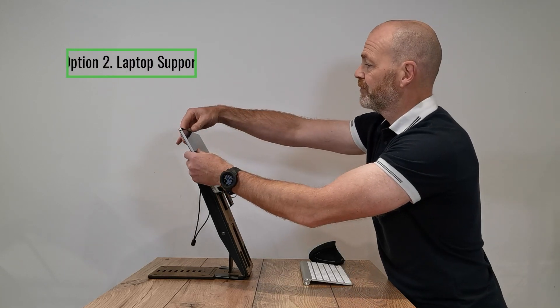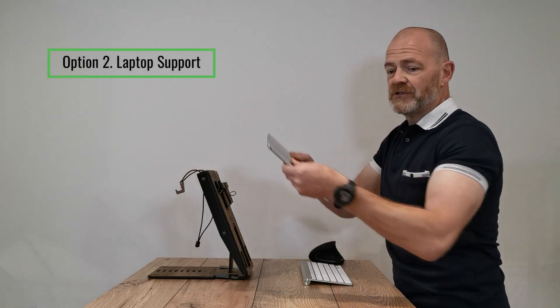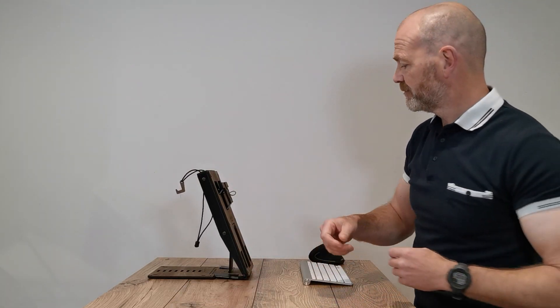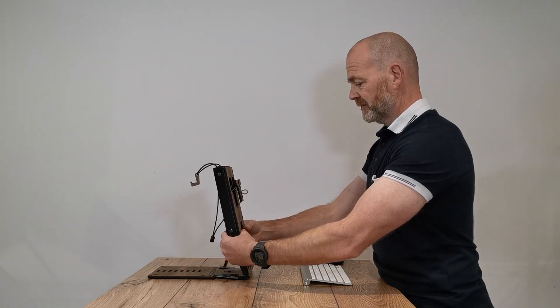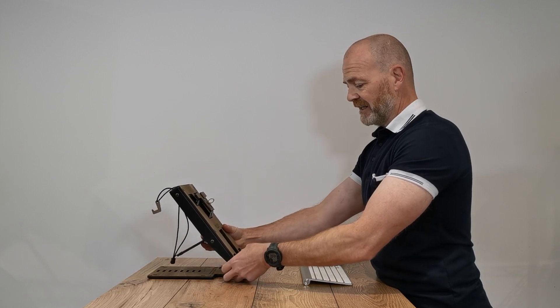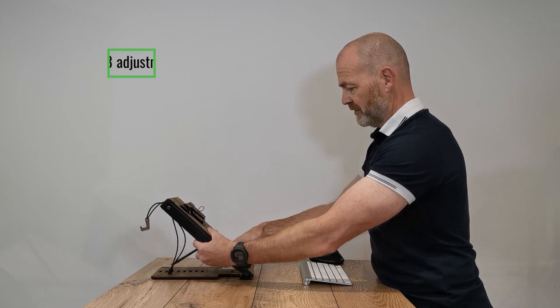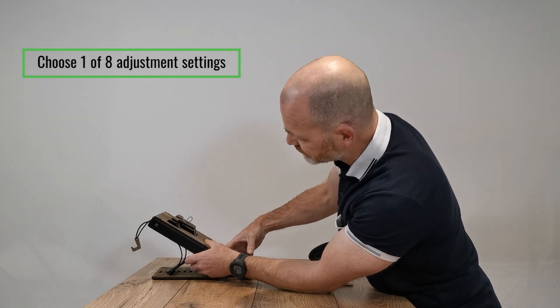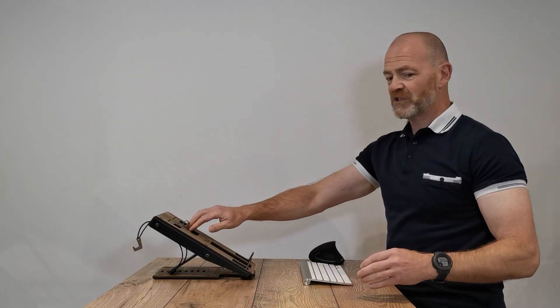If you want to switch to a laptop, you simply take your tablet away. Now move this back and deploy these two legs here. Choose a setting here. Push this out of the way.